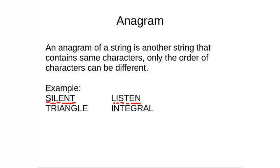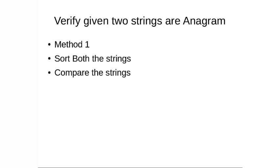The other example is triangle and integral, they also contain the same alphabets, but in different order. So our job is to verify given two strings are they anagram or are they not anagram. Now, you can solve this particular problem in various ways.